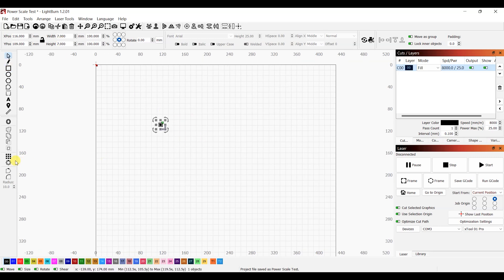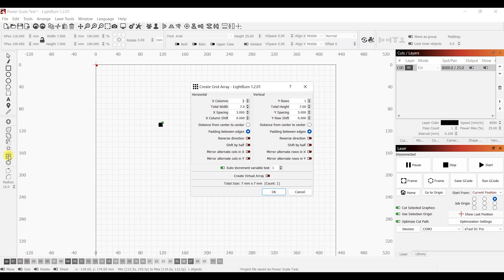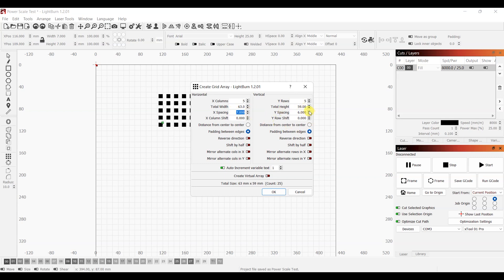Then we go ahead and click on the make an array of selected objects tool and set the number of rows and columns we want — you can use as many as you need. Once that's set, we select the padding between edges option for X and Y and then set the distance between objects. A 7mm spacing will look good. Once that's done, go ahead and click OK.